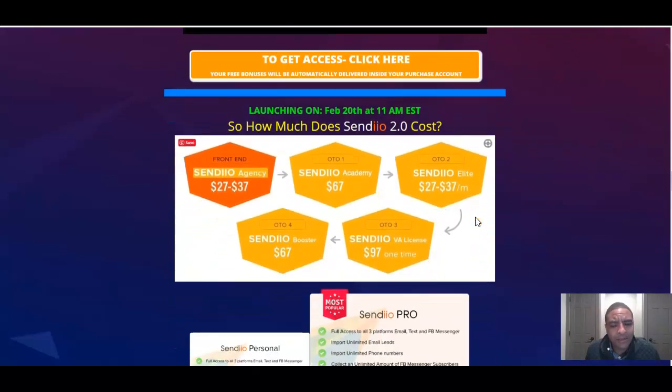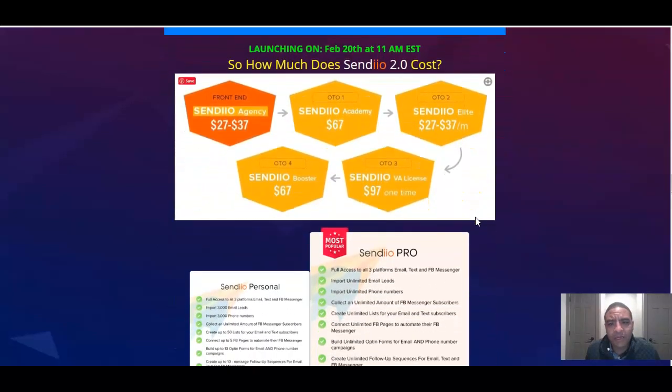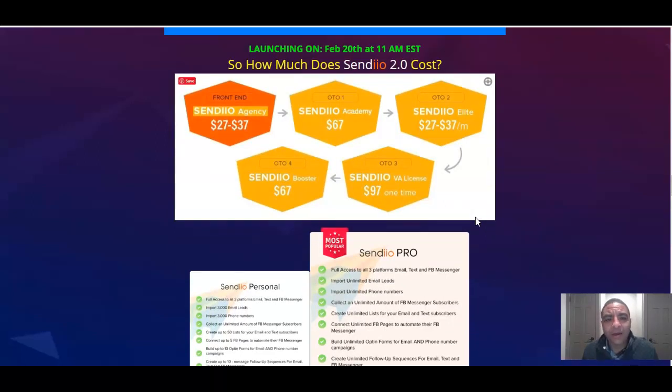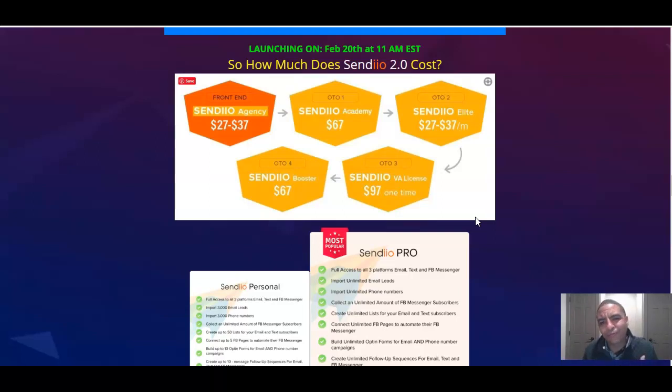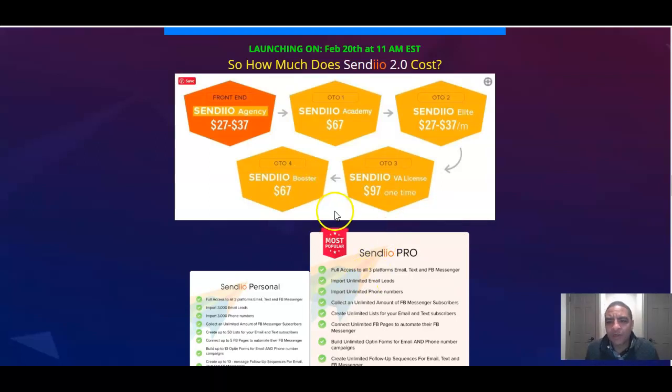And with that said, let's go into the prices for Sendio 2.0, which again, it launches on February 20th, 11 a.m. Don't miss out. I don't want you to miss out on this. This is really the sweetest deal. If you're going to get in, I'd get in and I'd get in quick on this before they go to that $197 per month. You don't want that, especially when you can get on the front end, you can pick this thing up for $27 to $37. That's kibbles and bits, to be quite honest with you.